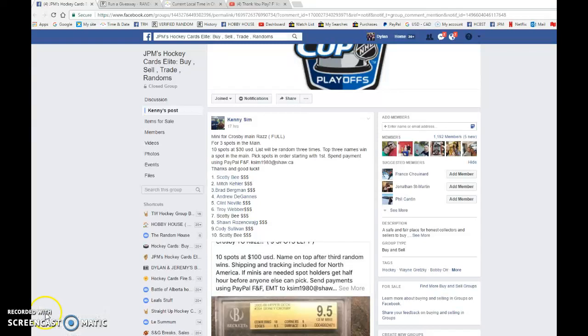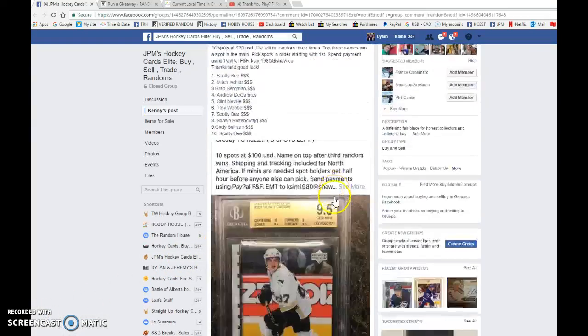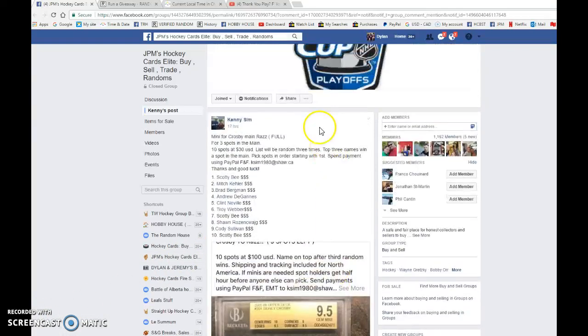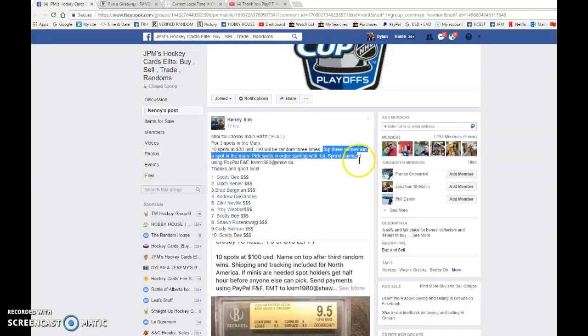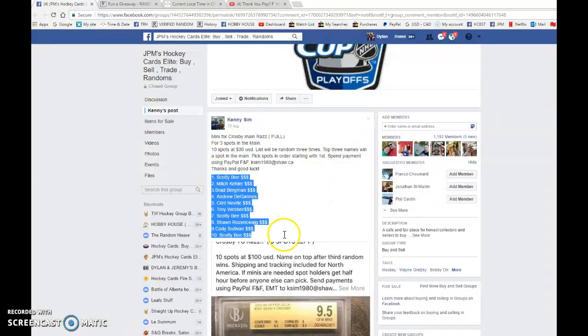Hey guys, Dylan here today. We have Kenny's Mini for the Sidney Crosby Young Gun Graded 9.5. We're doing this three times with the top three names. All win spots into the main. Good luck to you all.